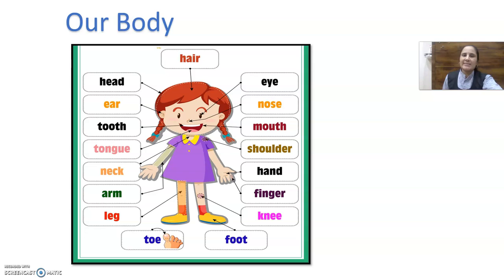In this picture you can see the different parts of our body. Sabhi ko picture dikhahi deri hai. We can see so many organs of our body that help us to do many activities in our daily life. Aap ko picture mein body parts dikhahi deri hai, aur in body parts ki help se hum behot saray kaam karte hai.